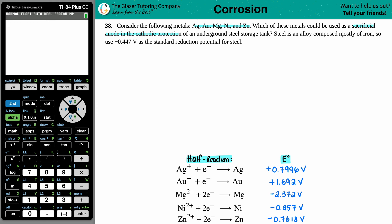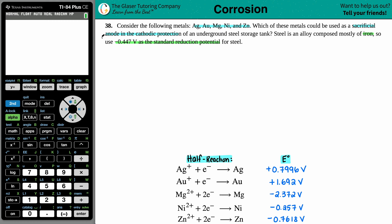Steel is an alloy composed mostly of iron, so use -0.447 volts as the standard reduction potential for steel. We basically want to know, out of these five metals, which one is going to be a sacrificial anode. An anode is always talking about oxidation.